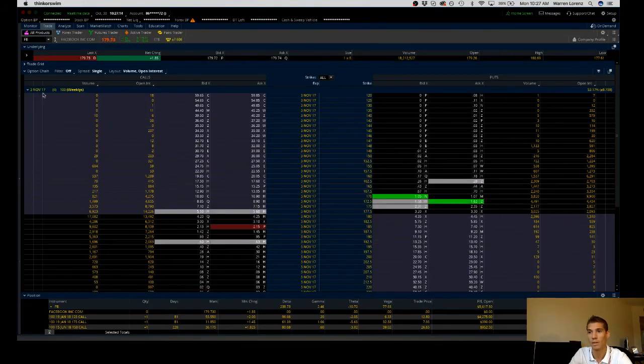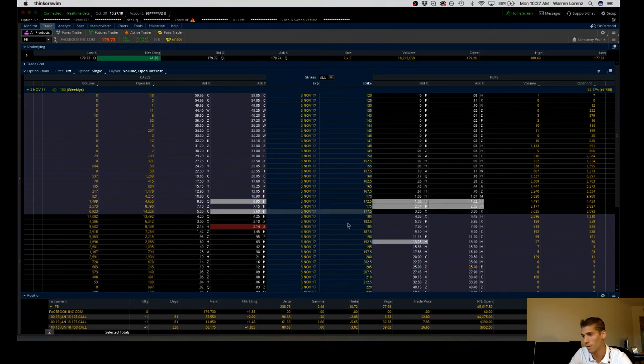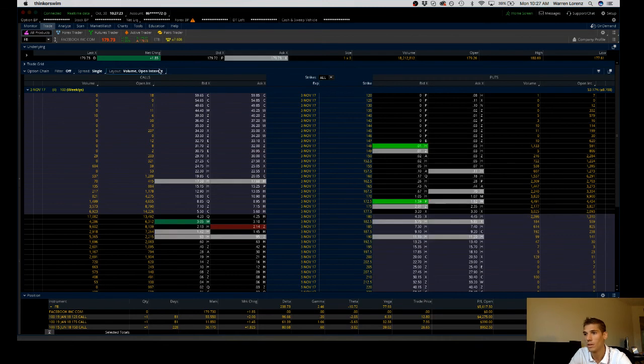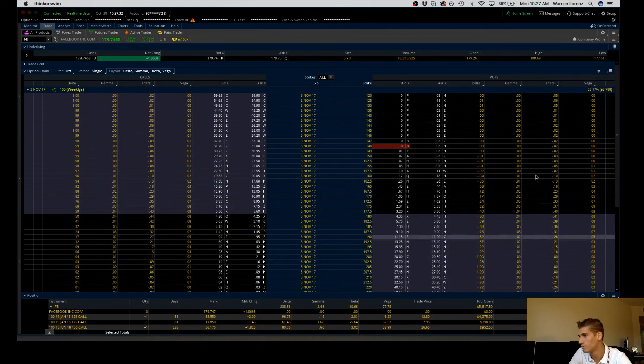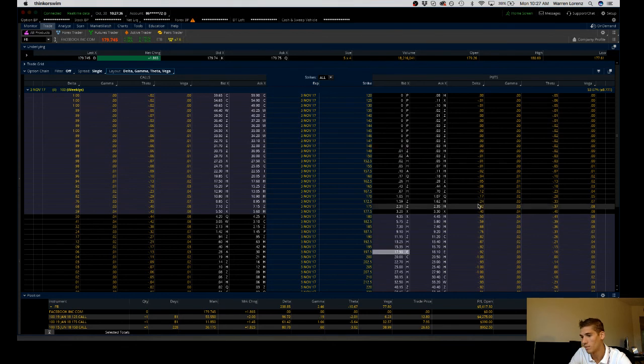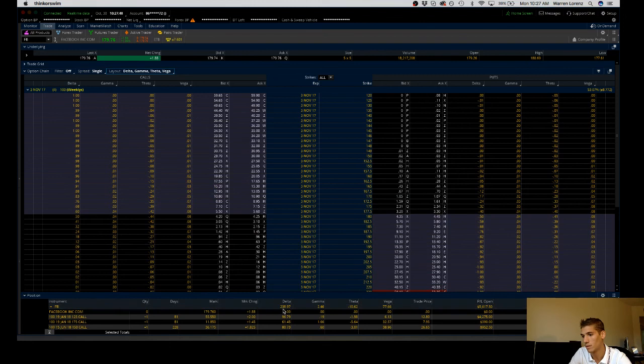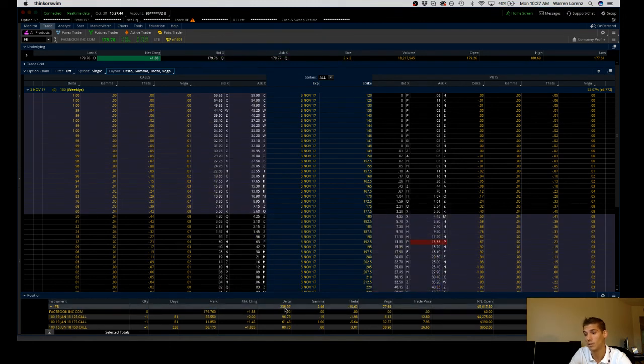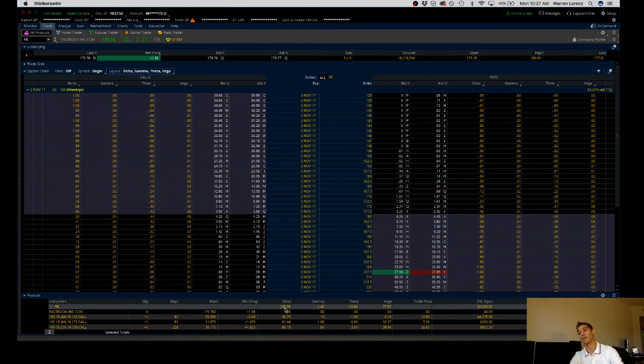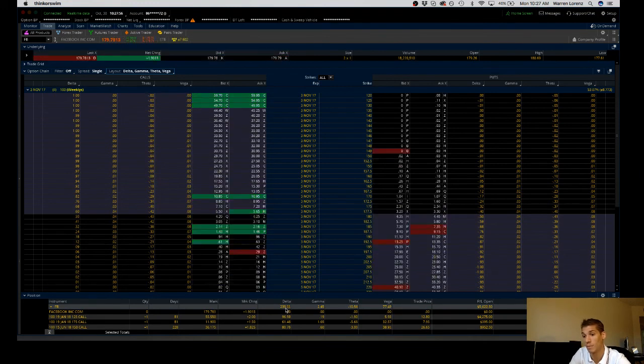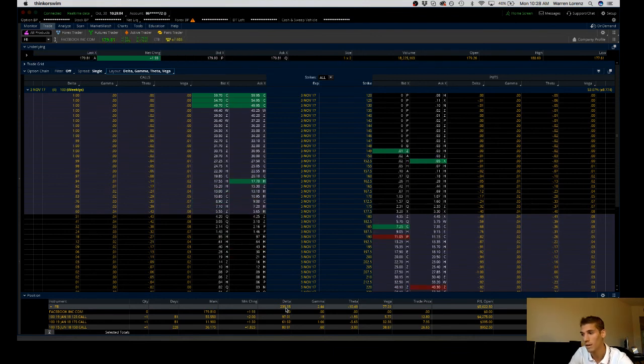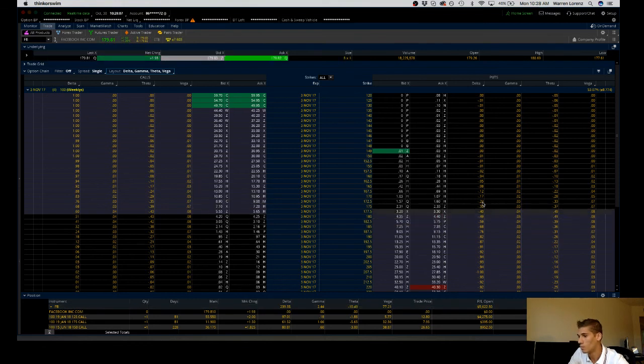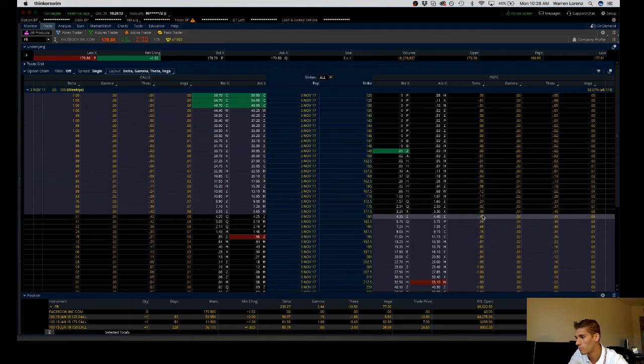I'm looking at the weekly expiration options for November 3rd. I'm going to go into the Greeks because I would like to match up my deltas. My Facebook, I'm a net long 238 of a net delta, meaning that for every $1 Facebook goes up, I make $238 per share. That's my overall long exposure to Facebook. If Facebook missed earnings and they dropped by $5, I'm not too excited about giving away at least $1,000 worth of the profit I've already had. So I'm looking at some cheap calls.